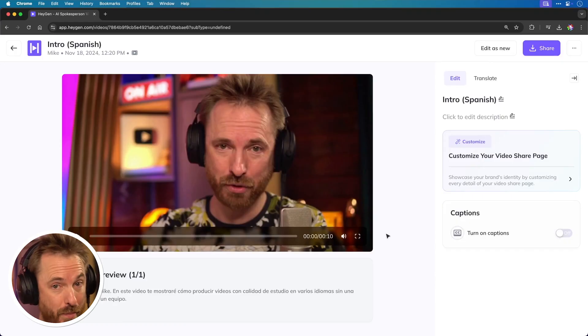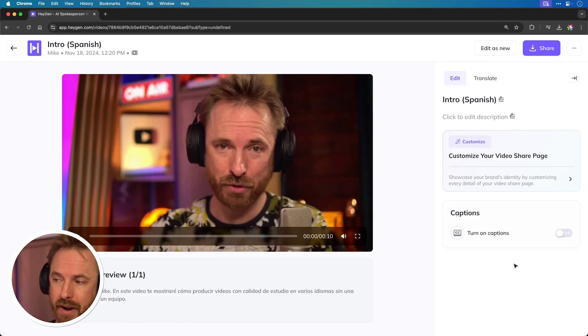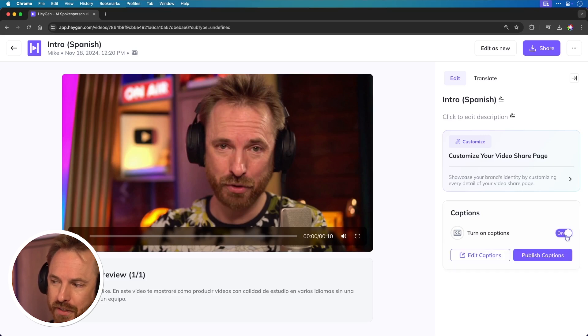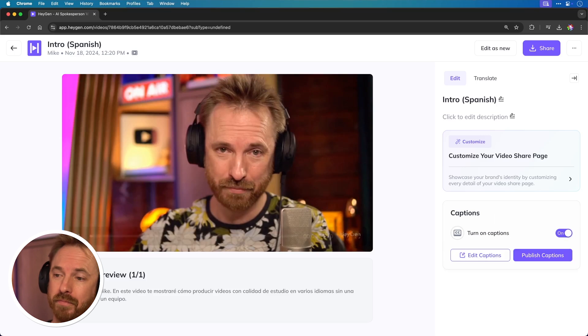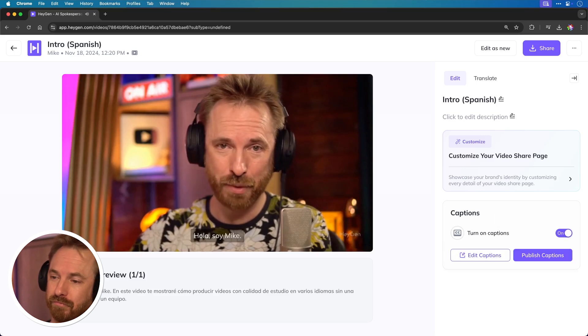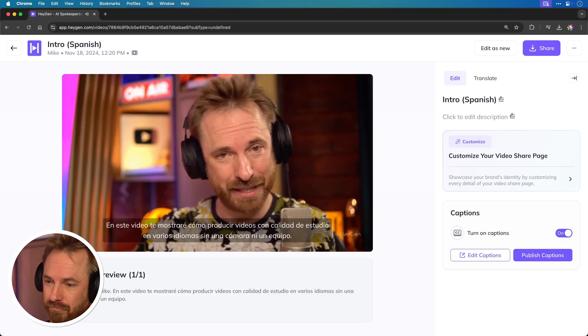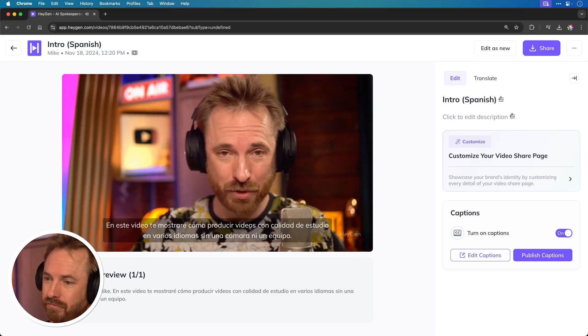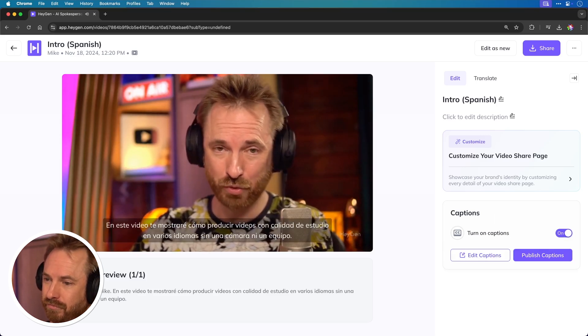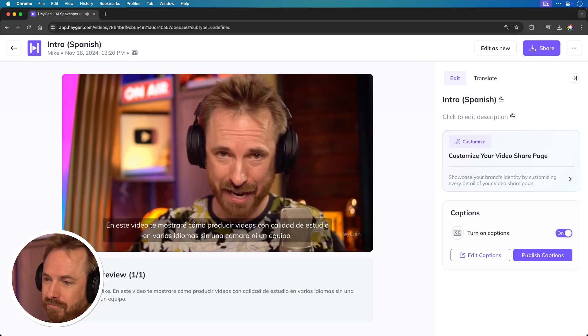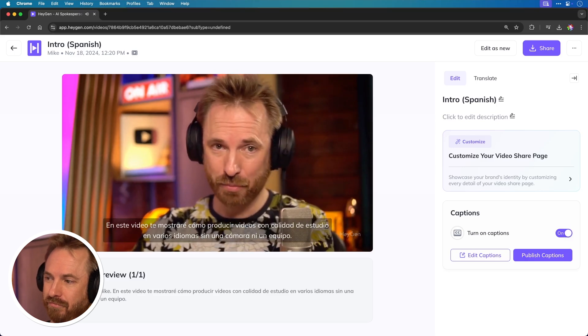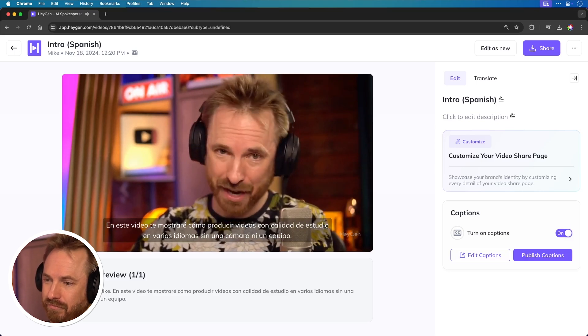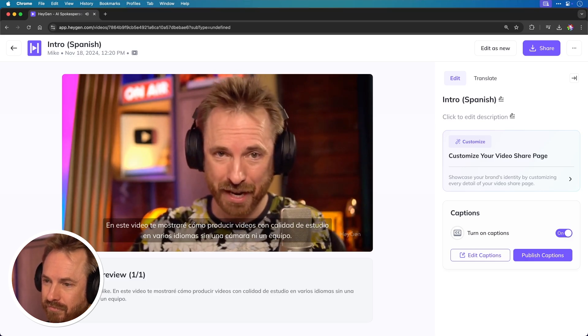There is one more thing I wanted to show you, and it works particularly well in another language. Switch on captions and you suddenly have the ability to show up captions too with your video. Hola, soy Mike. En este video, te mostraré cómo producir videos con calidad de estudio en varios idiomas sin una cámara ni un equipo.